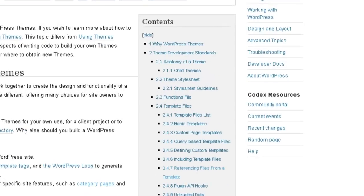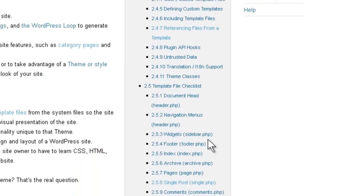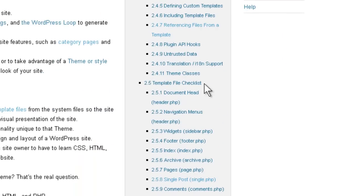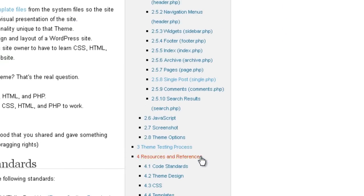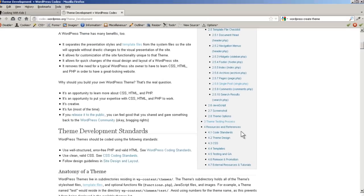Here in the table of contents you can see they talk about the anatomy of a theme, stylesheet, the functions file, all the template files, all the different things you need to do in a template, JavaScript, your screenshot, your theme options, the testing, then there are the coding standards, design standards, how to release it, and all that stuff.